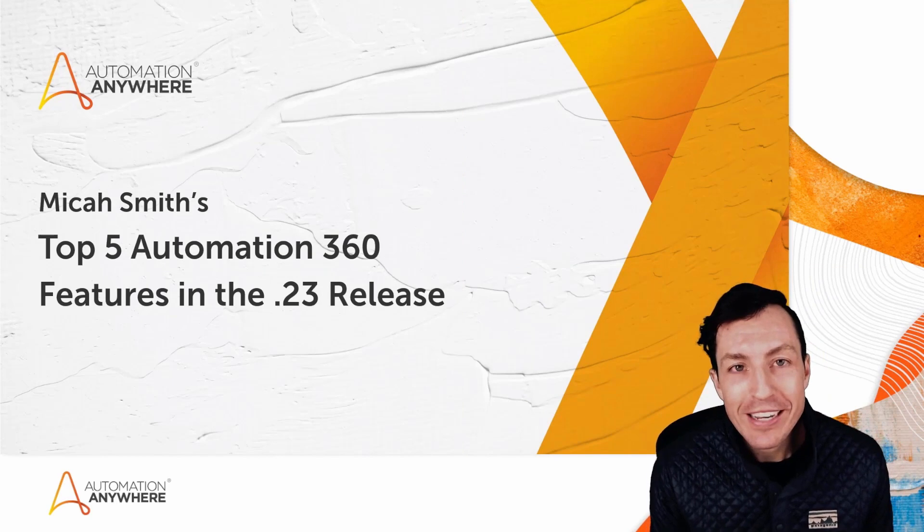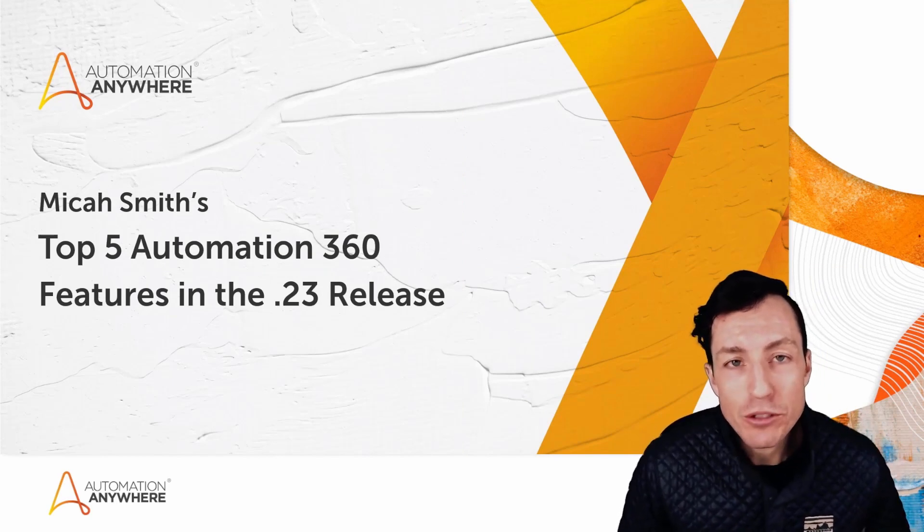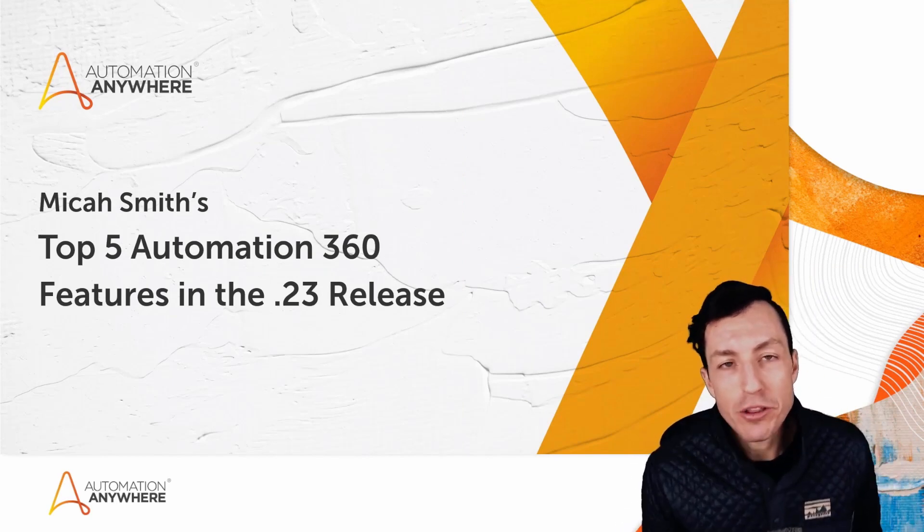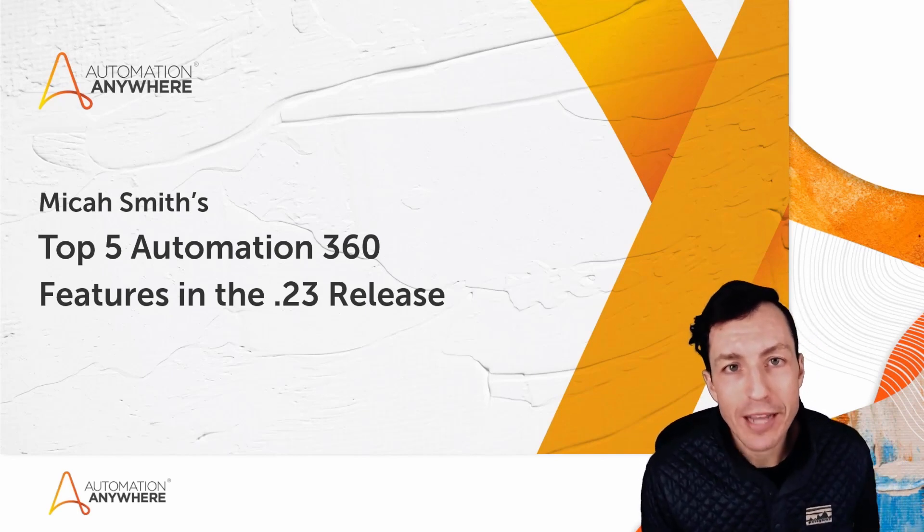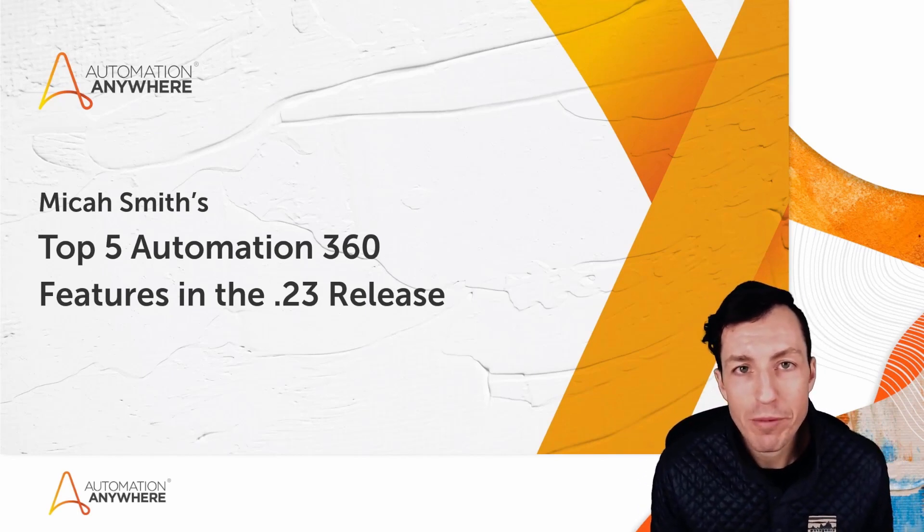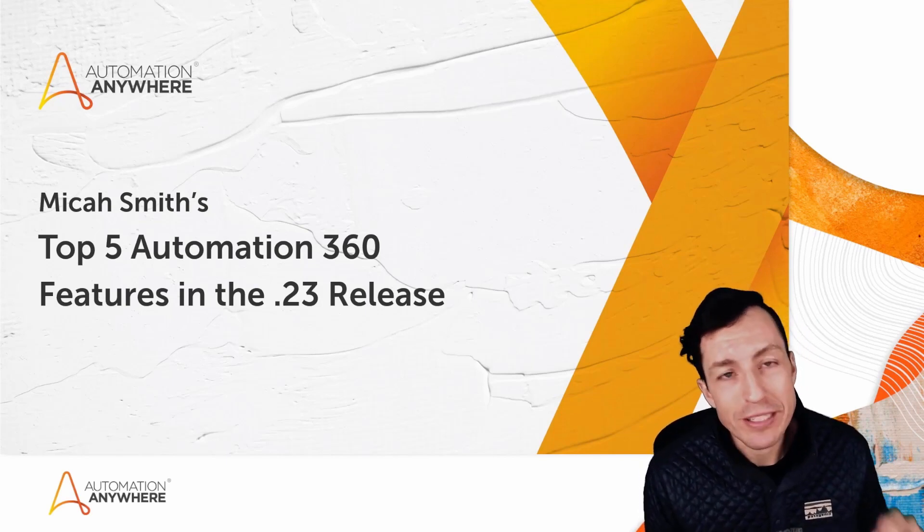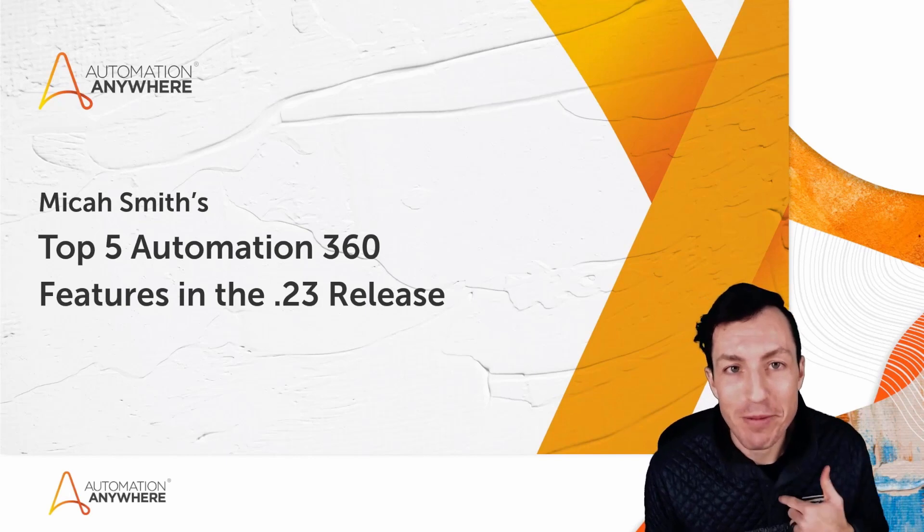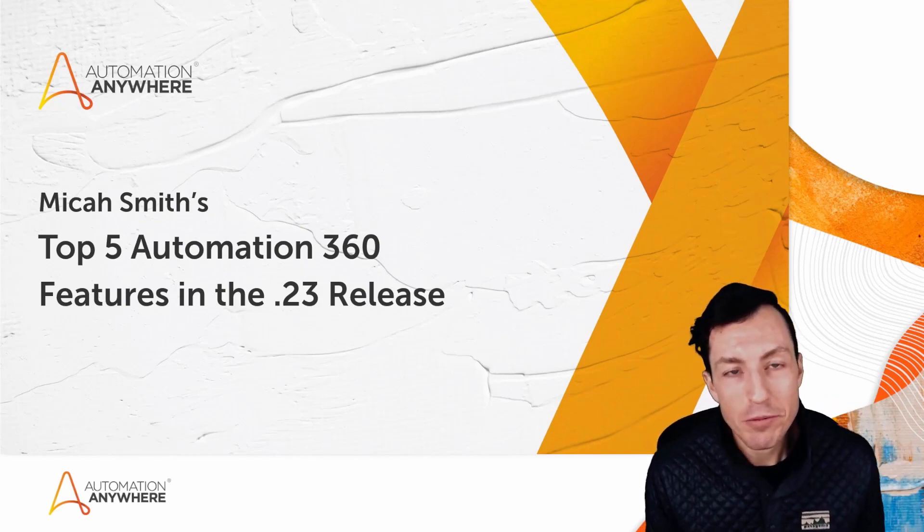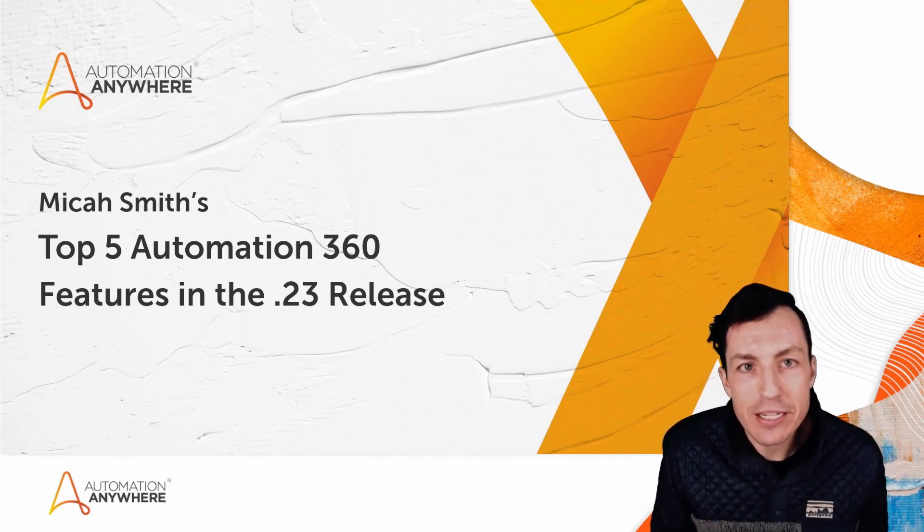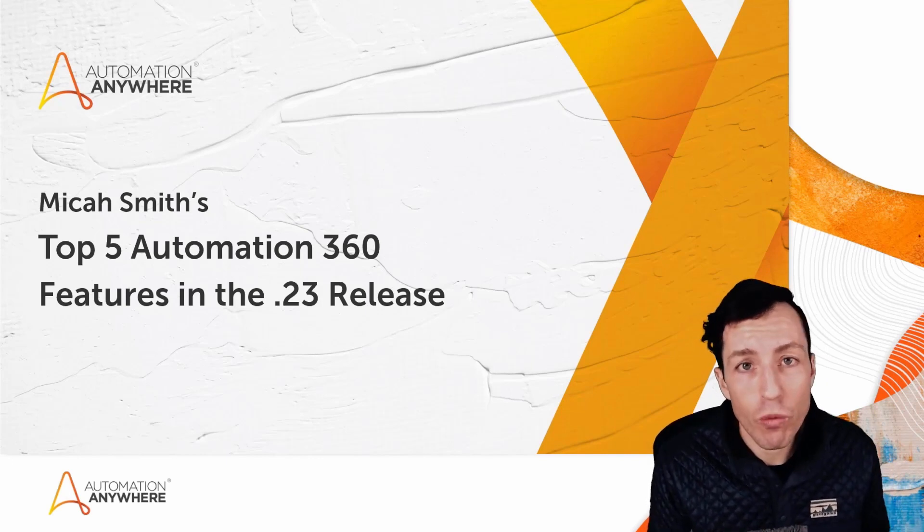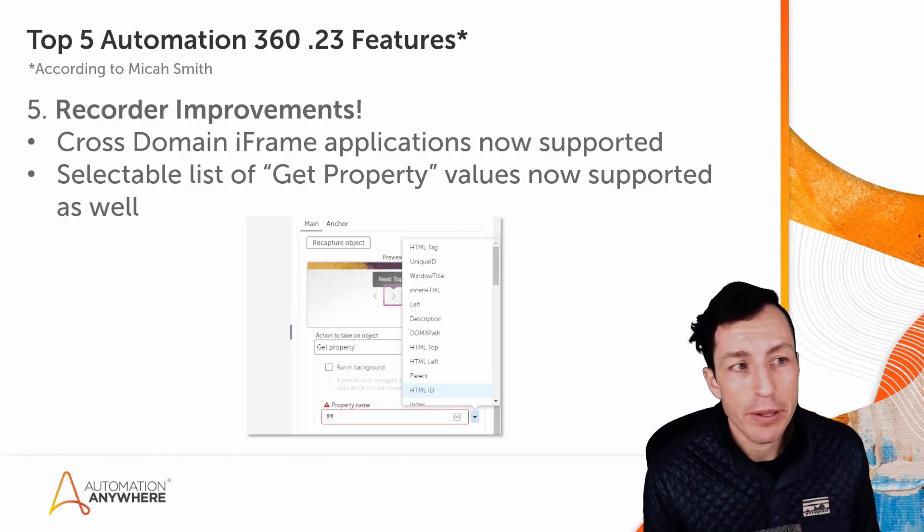Dot 23 for Automation 360 was recently rolled out to the Automation 360 cloud control rooms and is available for download for anyone who has an on-prem environment. In this video, I want to walk through the top five developer features as defined by Micah Smith and highlight some of these cool features that you may have missed or not seen yet, because I think they're all worth checking out to enhance your bot builds.